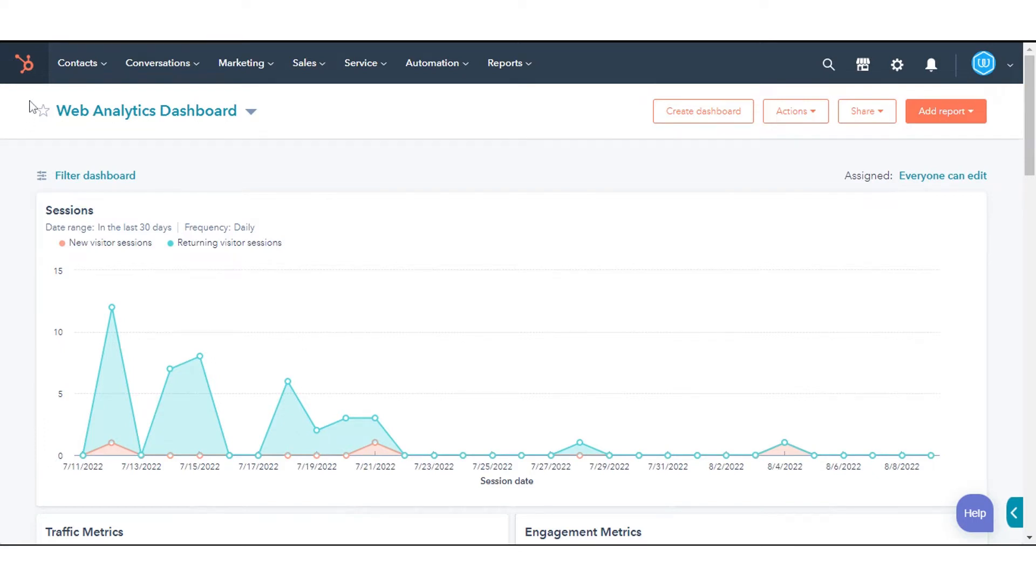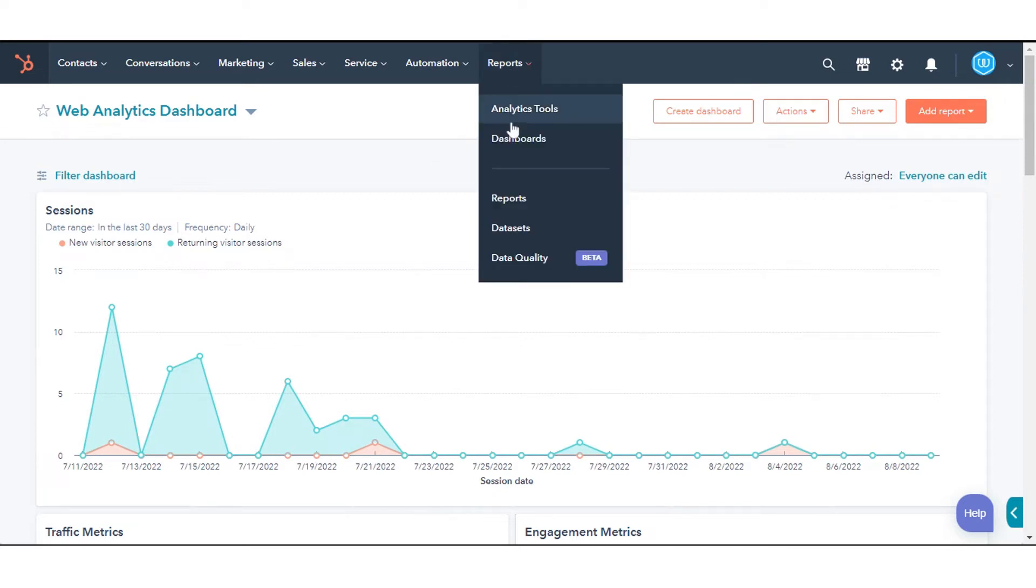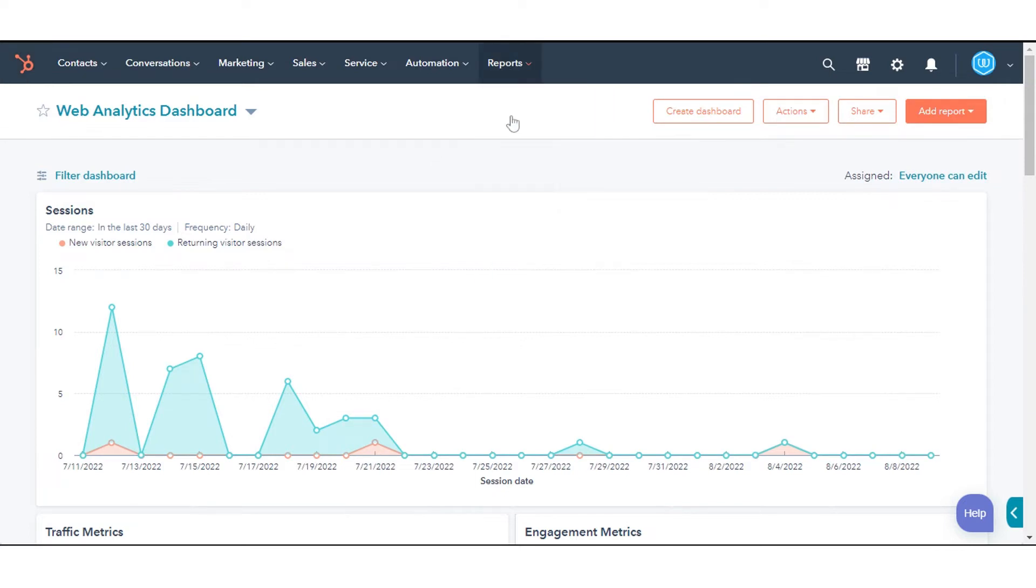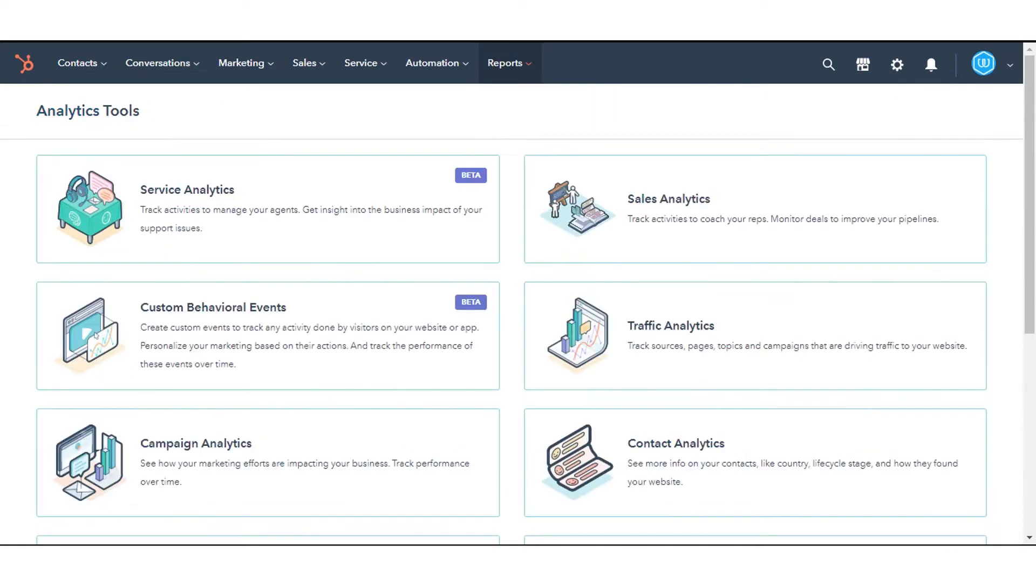In your HubSpot account, navigate to Reports and click Analytics Tools. Then click Traffic Analytics.